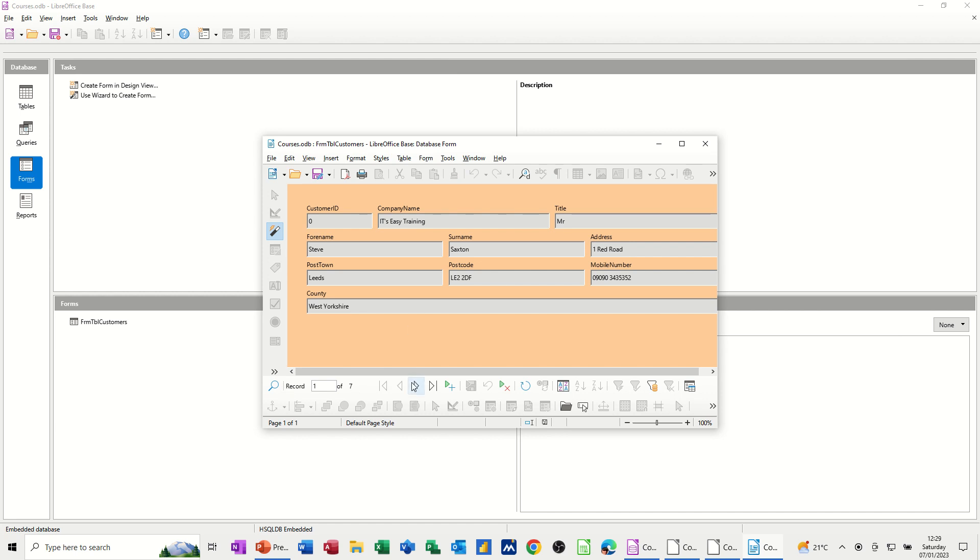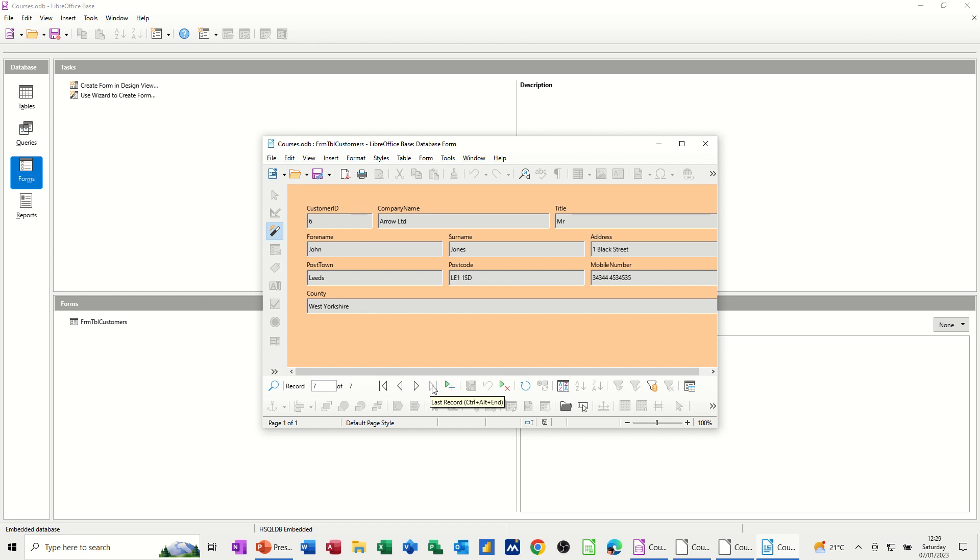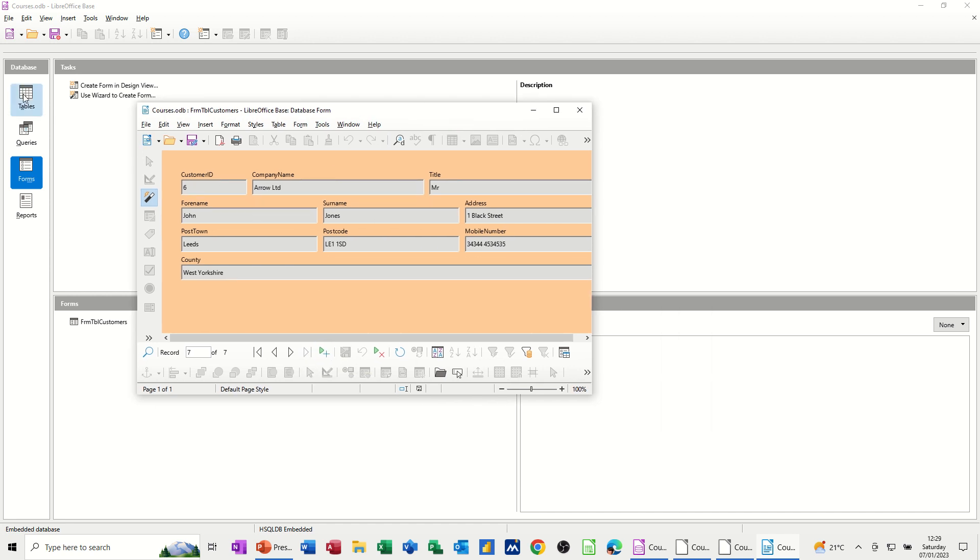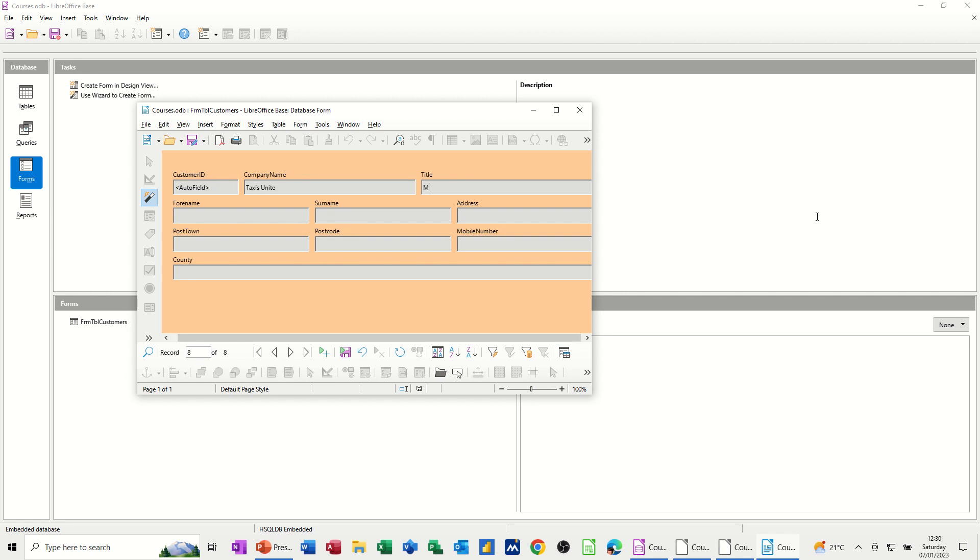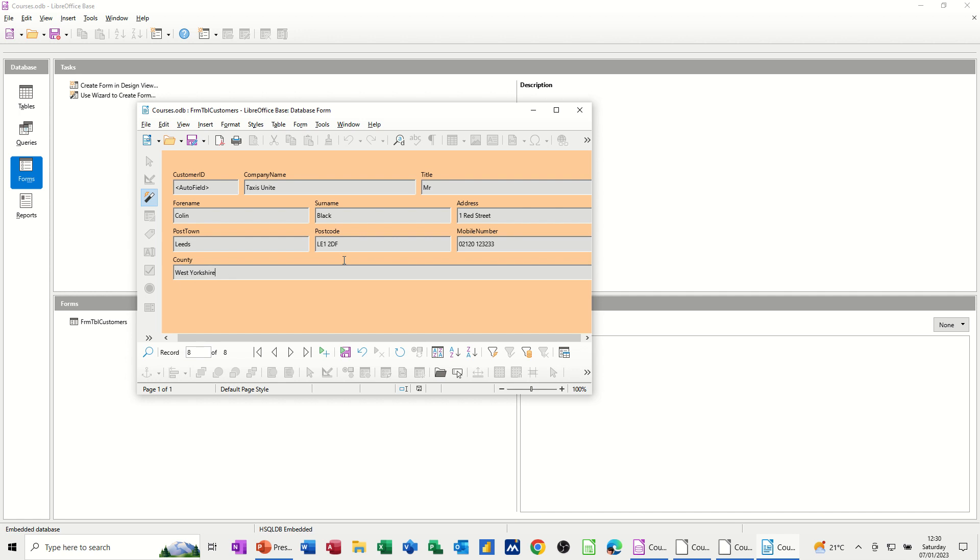So you've got one of seven records. You've got some navigation arrows here. You can go to the end. And then the whole point of this is that this form is what you use to input data into that table. So if I click on that little plus, I get my blank record. So I'll put taxes, unite, that's a firm. So the contact is Mr. I'm just pressing the tab key. Colin, black. Everybody's black. Address, one, red, street, leads. So I've got a query for leads. L E 2 2 D F. And press tab to make up a number for his phone number. And that is in West Yorkshire as well.